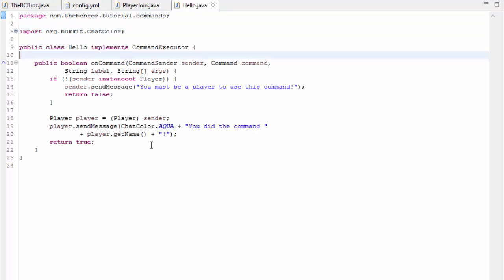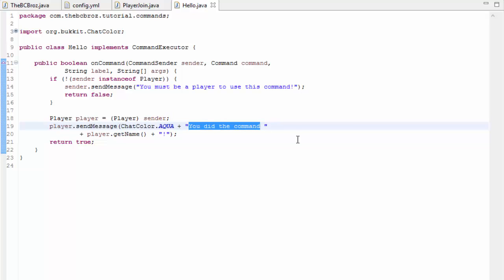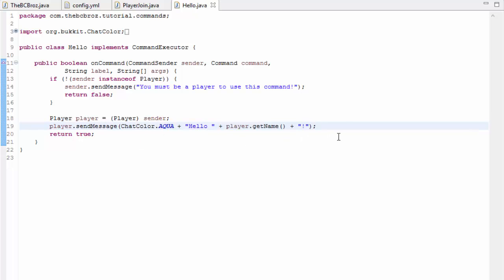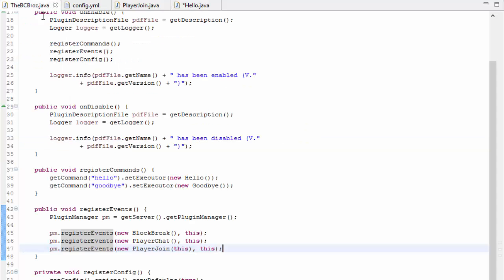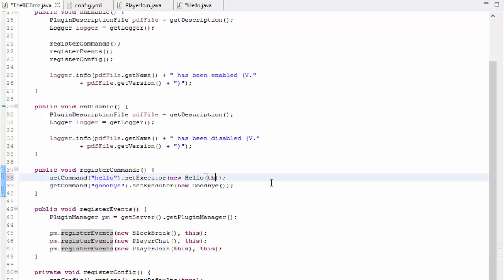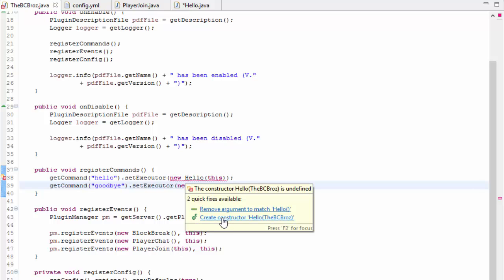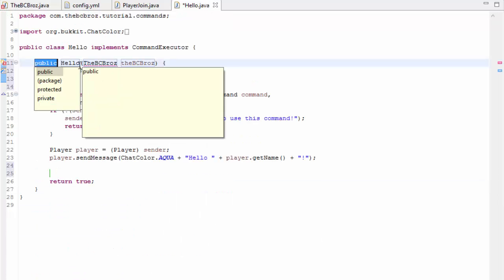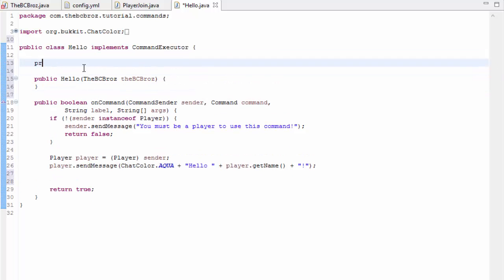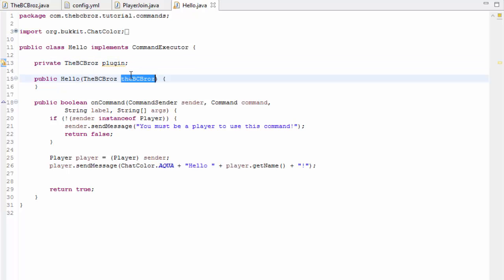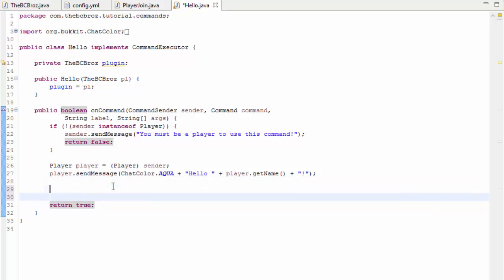The second thing we want to do is when they do the hello command we want them to get a message with the server admins. We're going to change this here so instead of saying you did the command, we're going to say hello player name like so. Then we want to send them the admins and again we don't have access to the config file. If we go into our register commands and in the executor in hello, if we just put this in the bracket so we're trying to pass in this variable, then we can automatically create the constructor up here. Then we can make a little private variable at the top like we did before, so private TheBCBros plugin and we'll name this to pl just so it's all the same, and we're going to set plugin equals pl just like we did before.